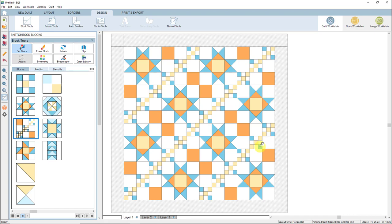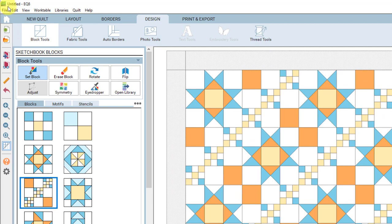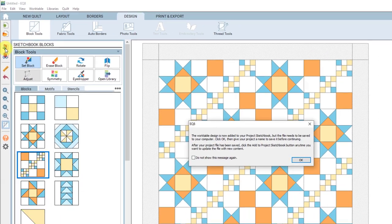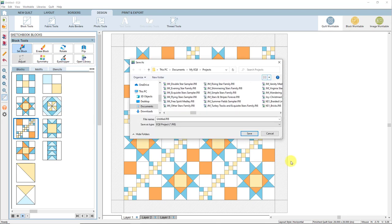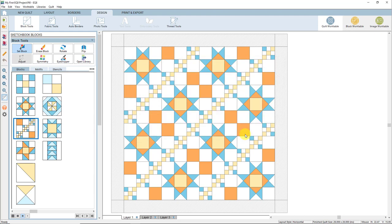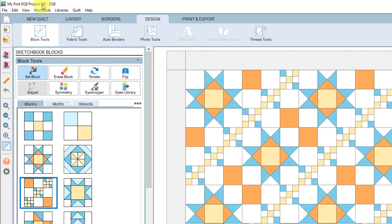Let's save this quilt by adding it to the project sketchbook. Notice that right now at the top of the screen it says Untitled — that means this project has not been saved to the computer. When I add this quilt to the sketchbook, EQ8 will prompt me to save the project as well. Here on the left toolbar, you'll find the Add to Project Sketchbook button — it's the red notebook with the blue plus sign. Click that button, and you'll see a warning that this project file is not saved yet. Click OK, and now you'll have a Save As window where you can type a name for the project. Let's name this project My First EQ8 Project, and click the Save button.